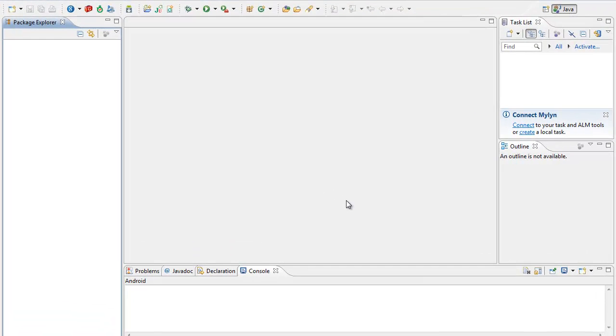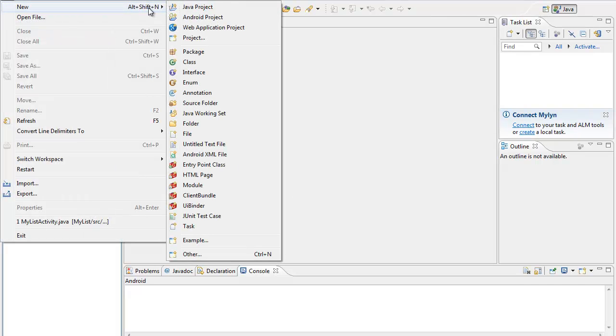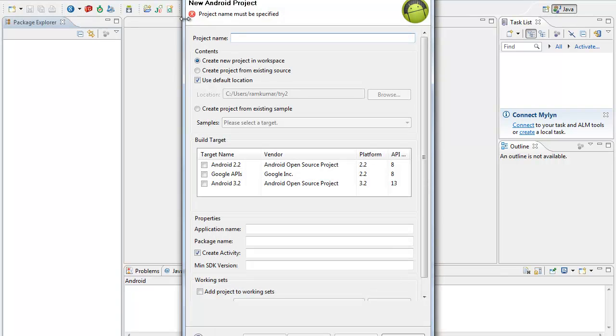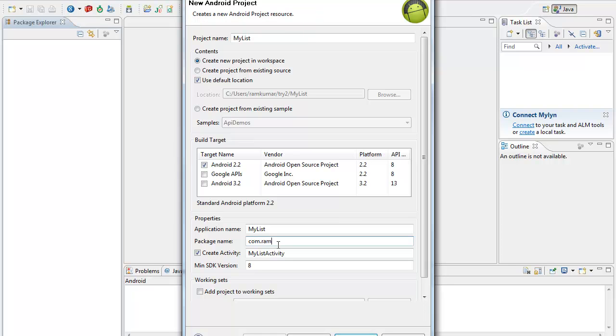Hi, in this example we are going to see about creating a list view in Android. File new Android project. So here I am going to have it as my list, and target is Android 2.2. So package name is com.rom.mylist.